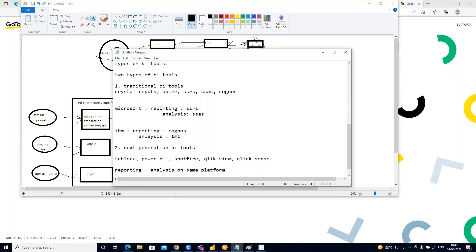When comparing Tableau and Power BI, Power BI has more features than Tableau. So organizations decided to go with next generation BI tools, and reports that were in Crystal Reports, Cognos, and others have been converted into Tableau. This is the difference between traditional BI tools and next generation BI.